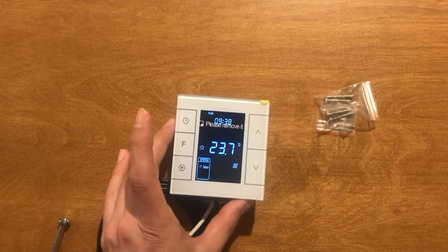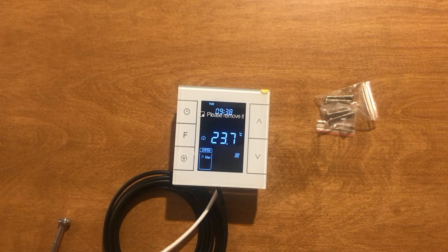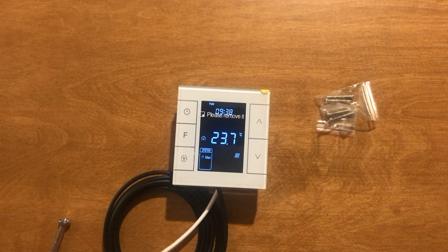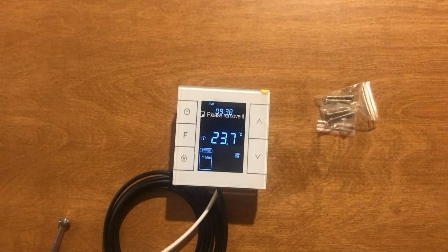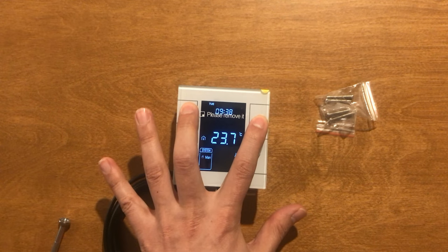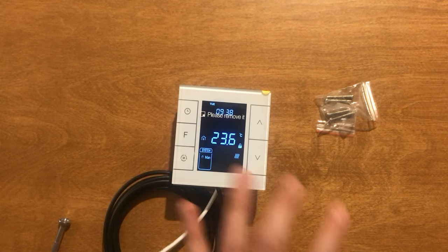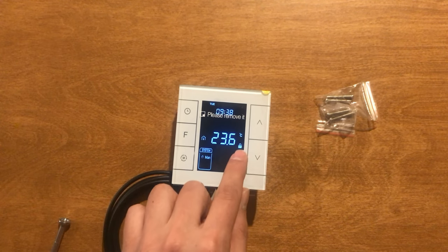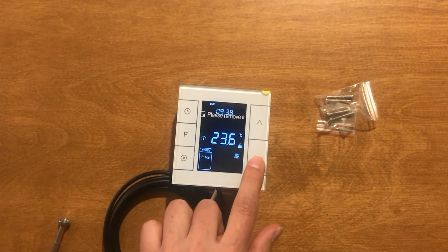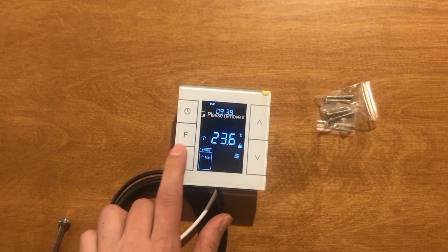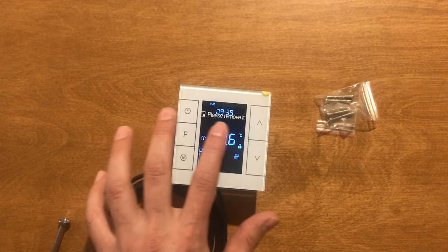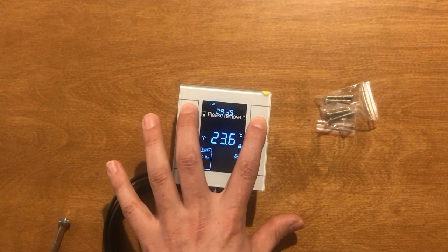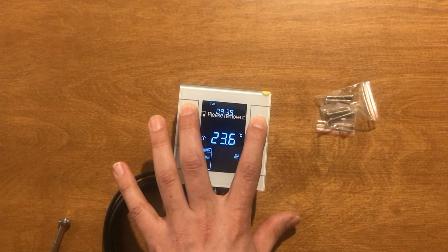While the thermostat is in normal working condition, long press S1 and S4 buttons. A lock icon appears indicating the buttons are locked. For unlocking it, again S1 and S4 must be long pressed.